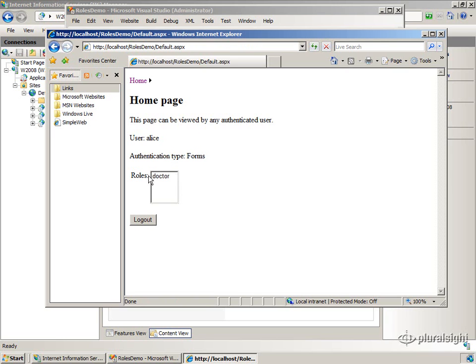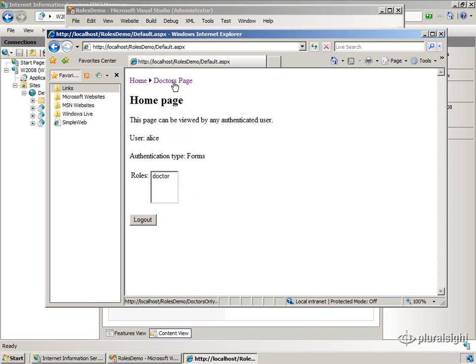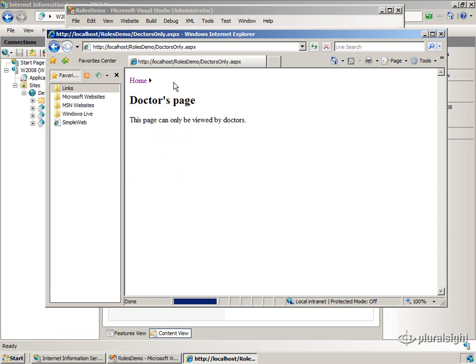I've also listed the roles that she's a member of. I'll show you how all this works in a little bit. But notice that I've got a little menu control up here that allows me to go to the doctor's page. So if I go to the doctor's page, I'm a member of the doctor role, so I can see it.